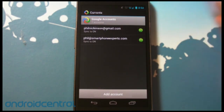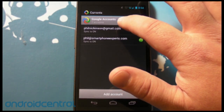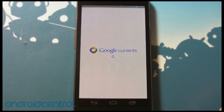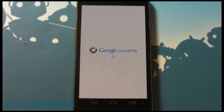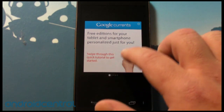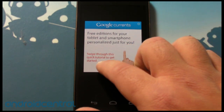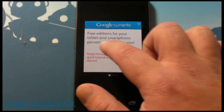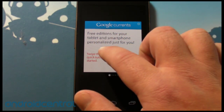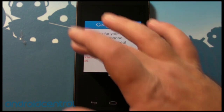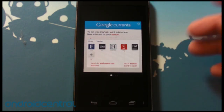I have two accounts on my phone, so you need to select an account that you want to sync it with. I'm going to use my personal account. Now you get a little tutorial — swipe through this quick tutorial to get started. Free editions for your tablet and smartphone, personalized just for you, and that's very much what this is.